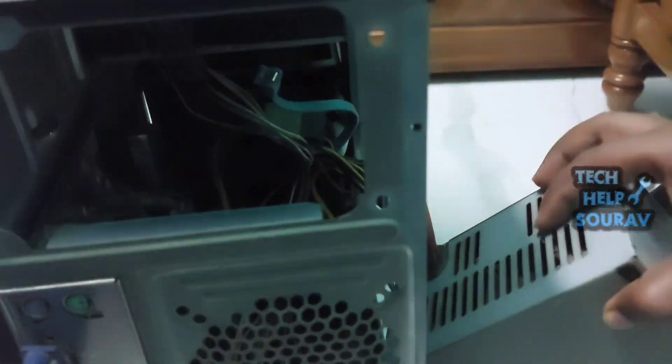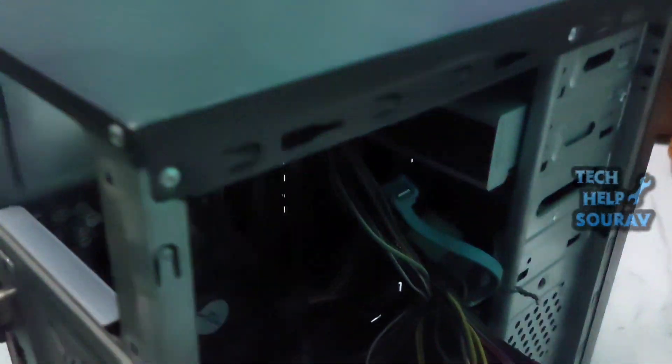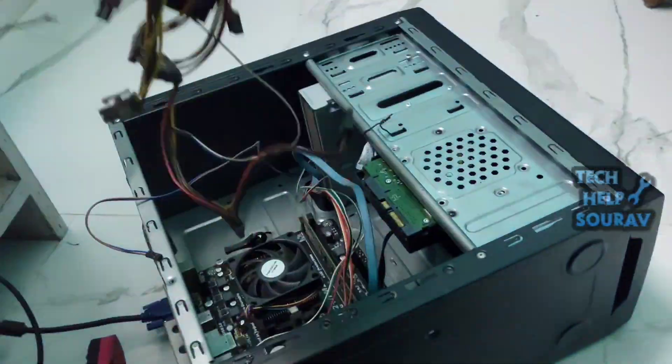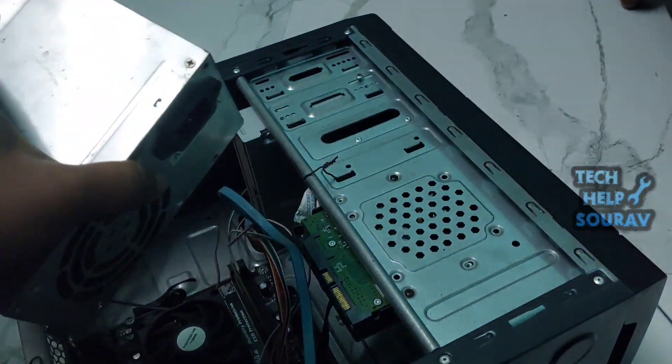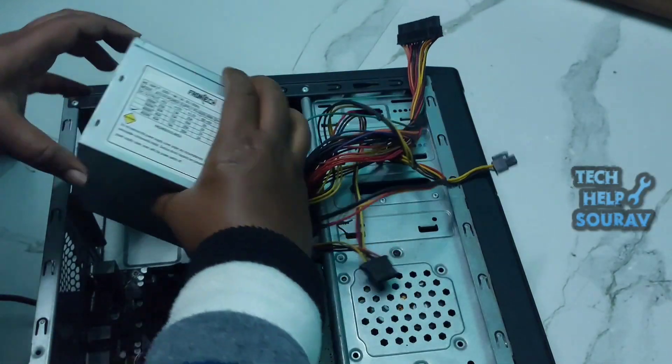Next, open the power supply with a screwdriver. There are 4 screws I will remove. See how to open and follow me.